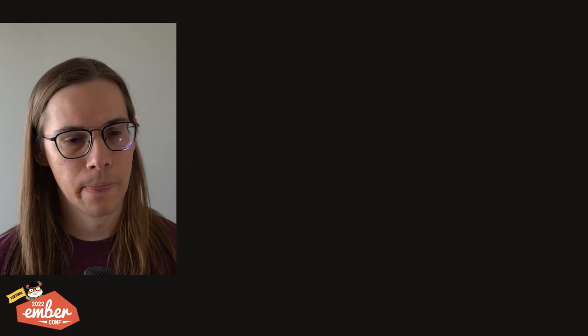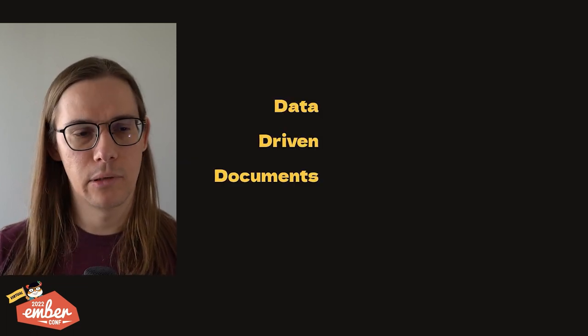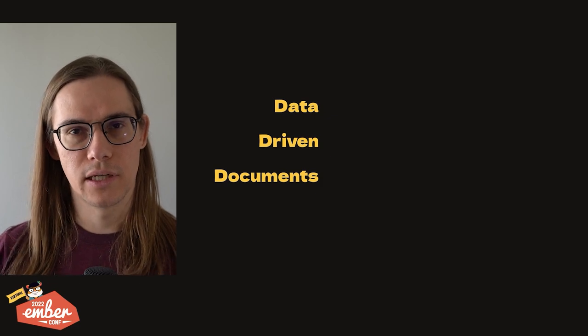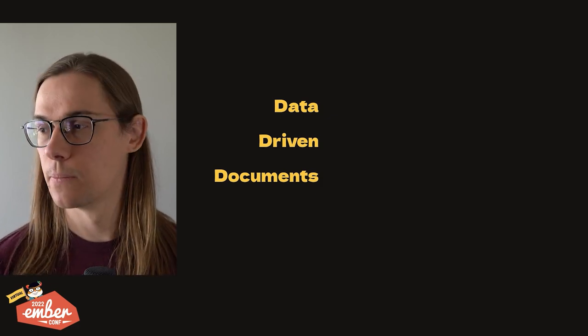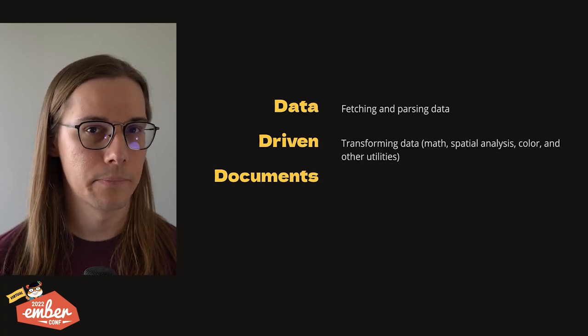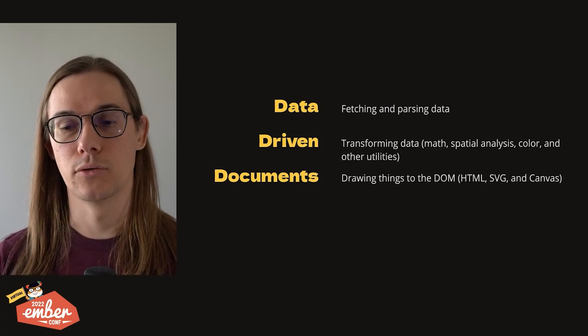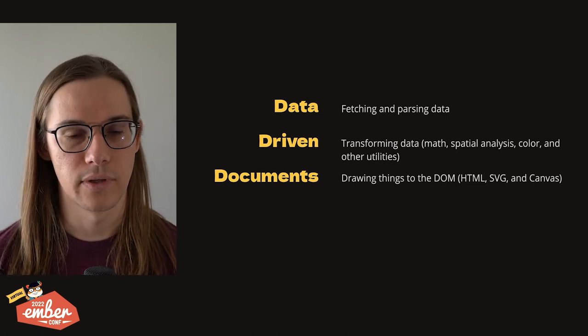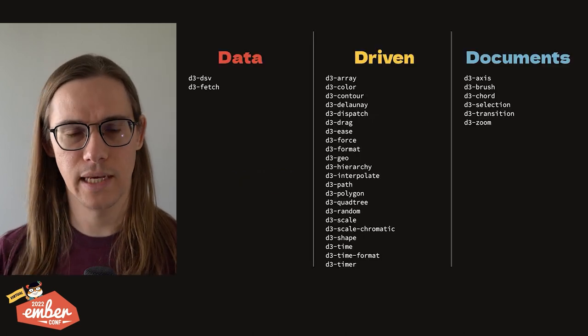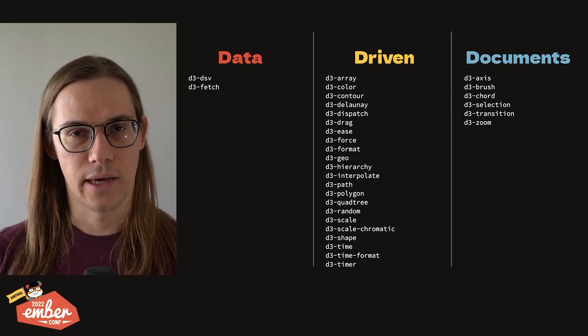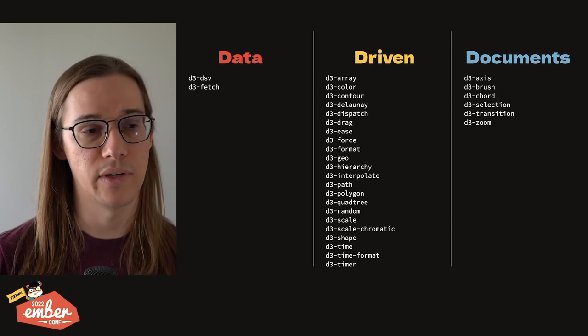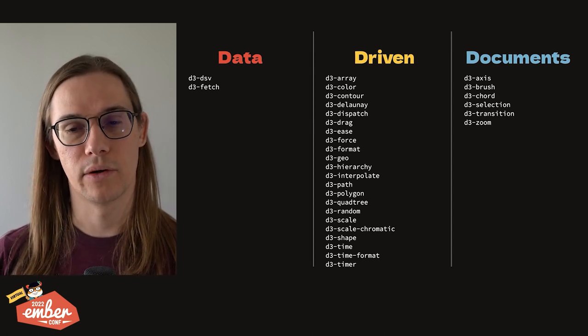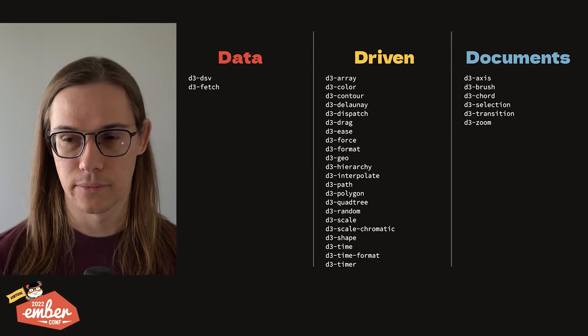I like to think about how to categorize D3 packages using the definition of D3 to begin with. D3 stands for data-driven documents. So we have packages for fetching and parsing data, for transforming data, and then lastly, for drawing things to the DOM, be that HTML SVG or Canvas. So if we take that categorization and then organize all of the exports from that index.js file, we end up with a situation like this. A couple of data packages, a whole bunch of these driven packages, and then a handful of document packages.